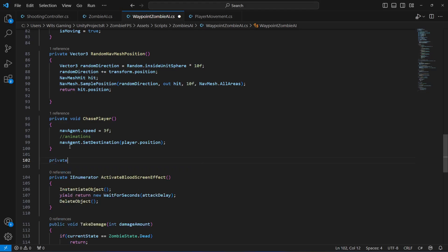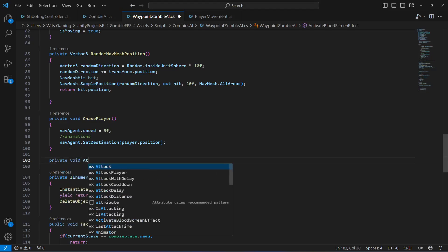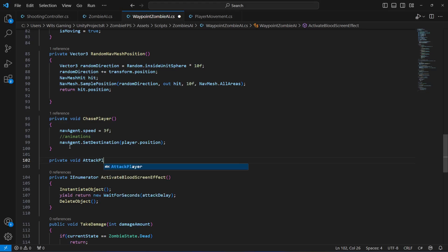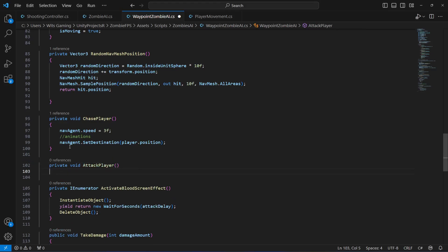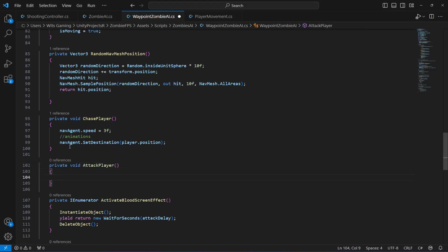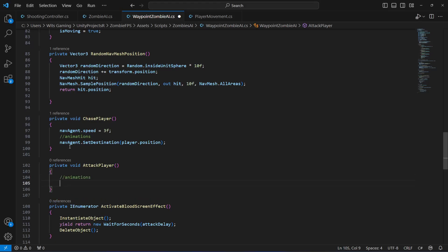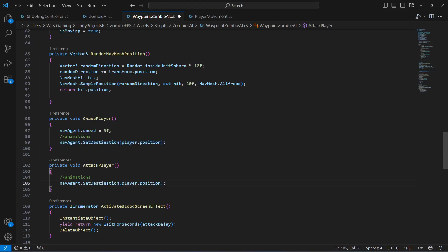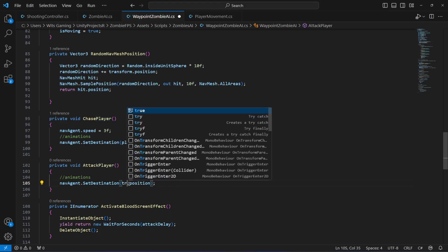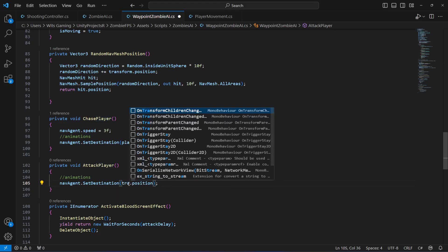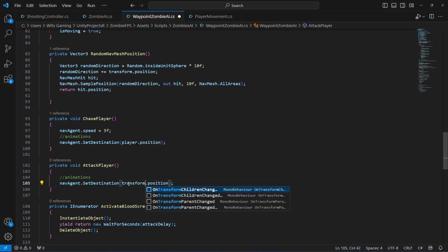For attacking the player, after this chase player let's create a method by the name of attack player. In here first of all we will play some animations, and after that we will set the position of the zombie towards the player - not actually towards the player. When the zombie is attacking the player, wherever the zombie is standing we want the zombie to just stand on that position.